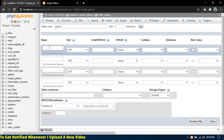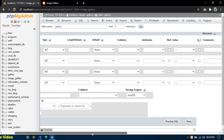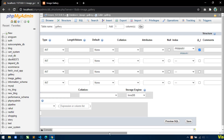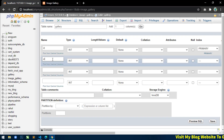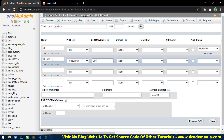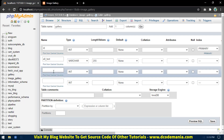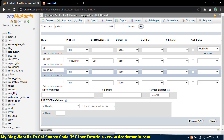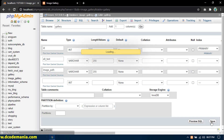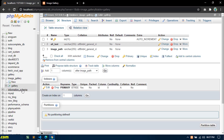The first column will be 'id' and the type will be INT. Make this column auto-increment and the primary key. The next column will be 'alt_text' and type will be VARCHAR with a length of 255. The next column will be 'image_path', type VARCHAR, length 255. Click Save. Our database and table are now ready.